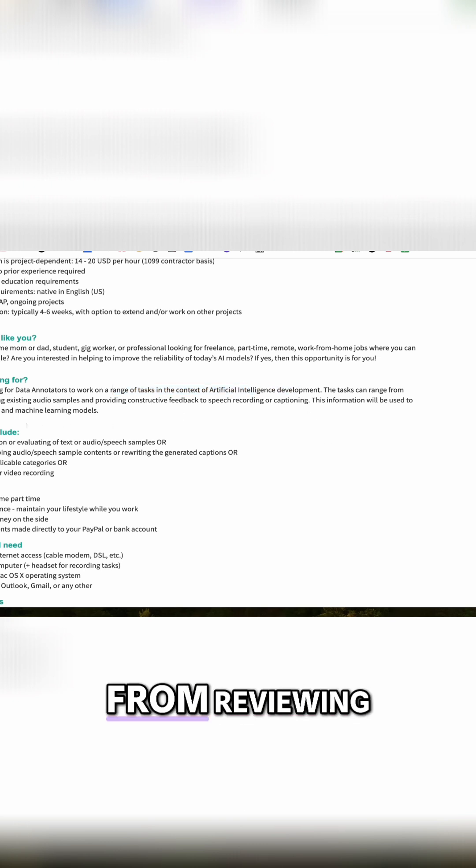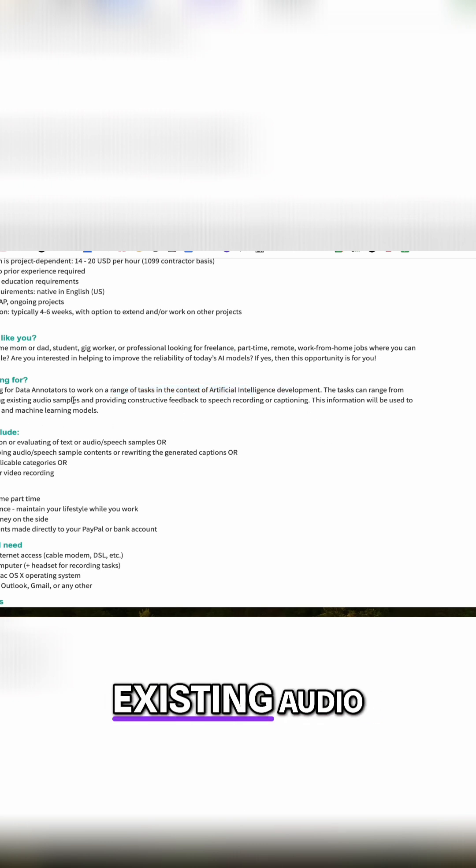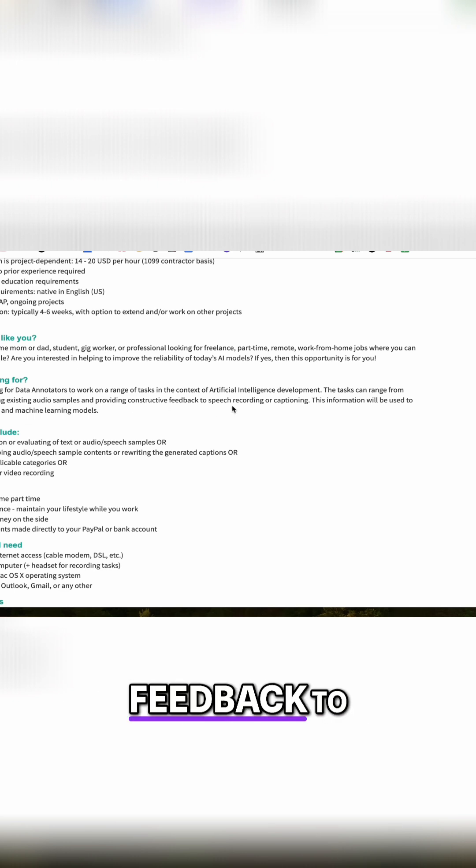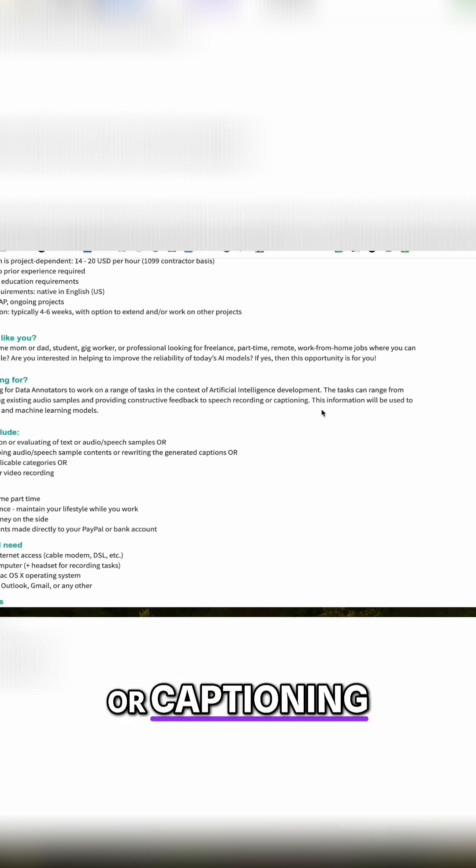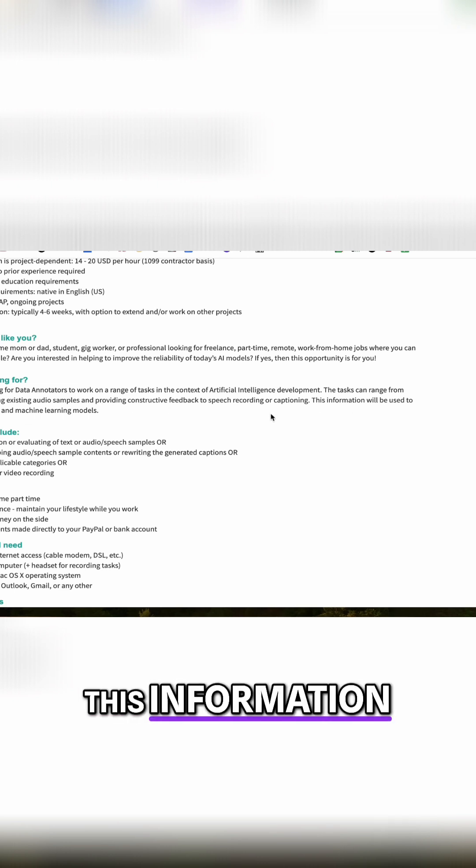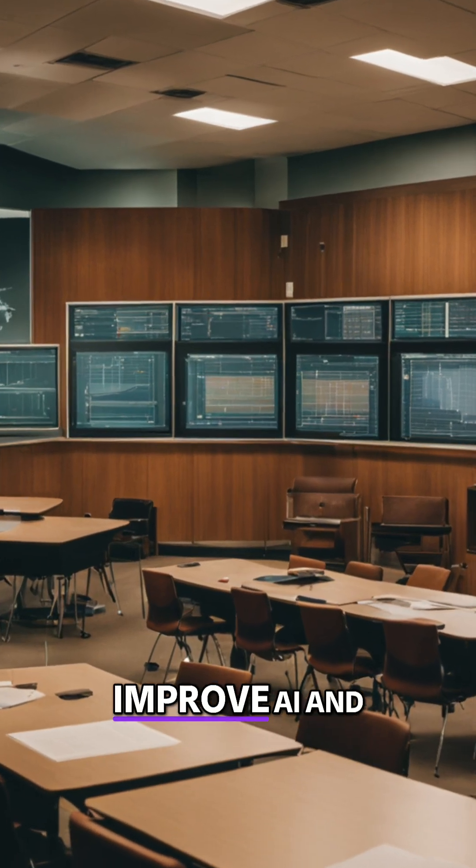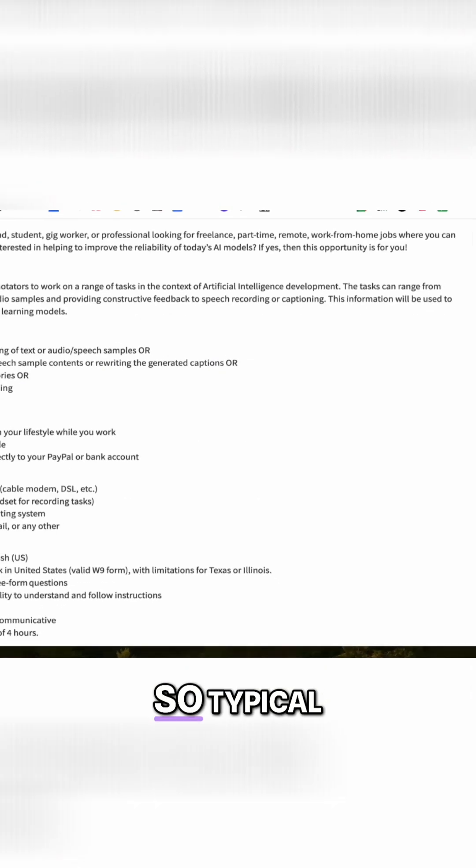The task can range from reviewing and scoring existing audio samples and providing constructive feedback to speech recording or captioning. This information will be used to train and improve AI and machine learning models.